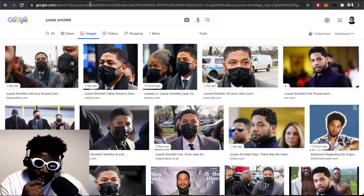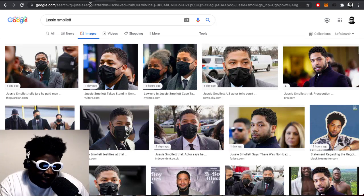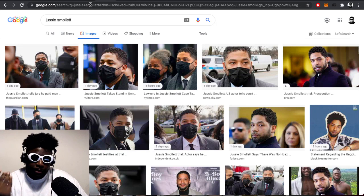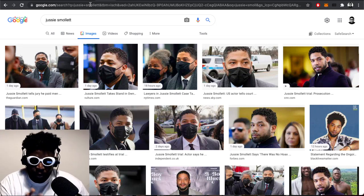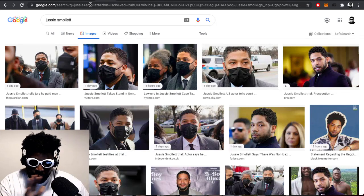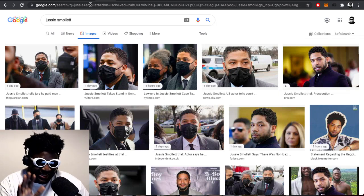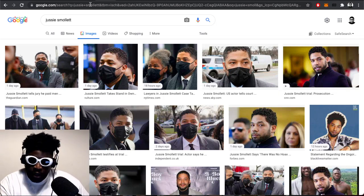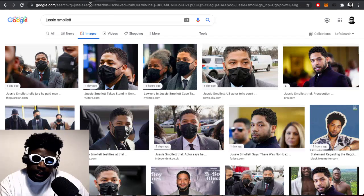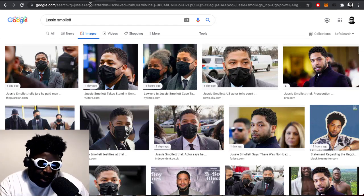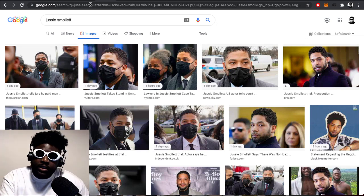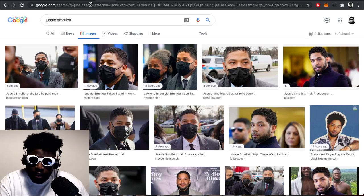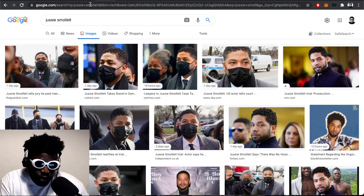Which has made me think, what if Jussie Smollett is actually telling the truth? What if it actually did happen the way he said it happened? What if everything that transpired, even though it's all coincidental, which I don't believe in when it comes to entertainers or people in the world in general. I don't believe in coincidences.